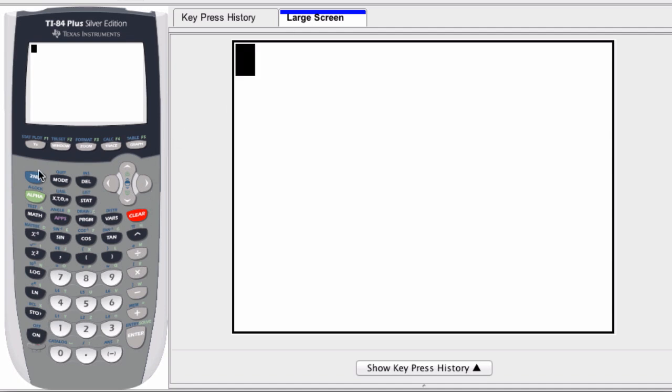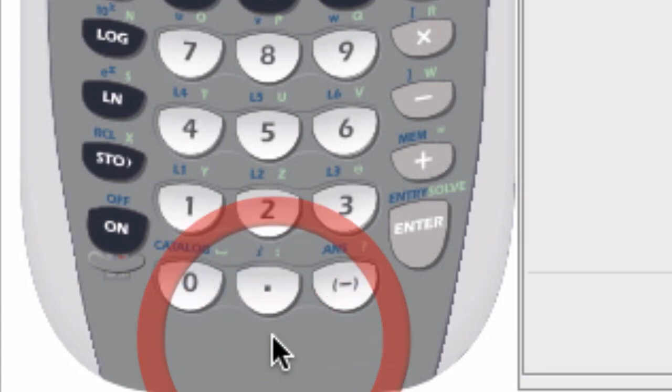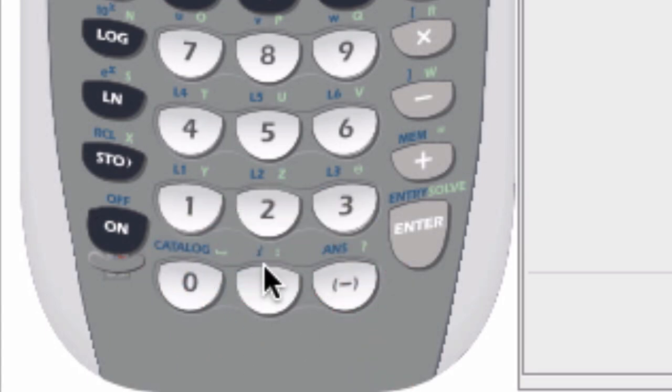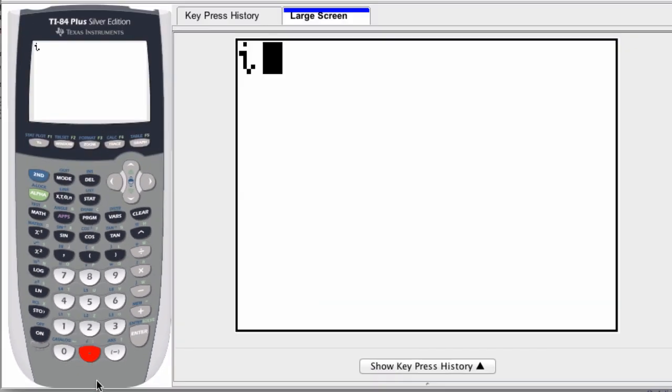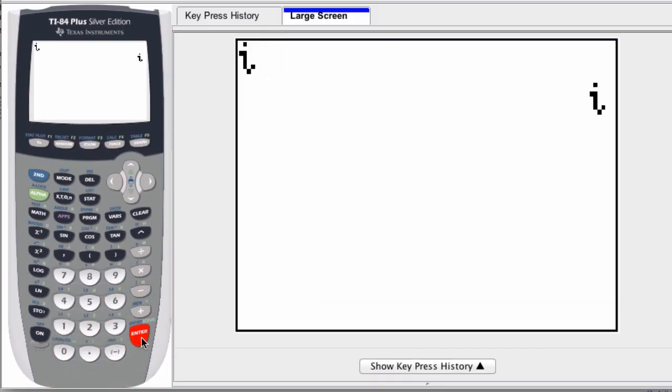All you have to do is hit second, and then if you notice down here by the decimal point is a little icon for the letter i. That's the imaginary number i, so you press second and then the decimal point button down here, hit enter. i is itself, and now you can calculate with that number.